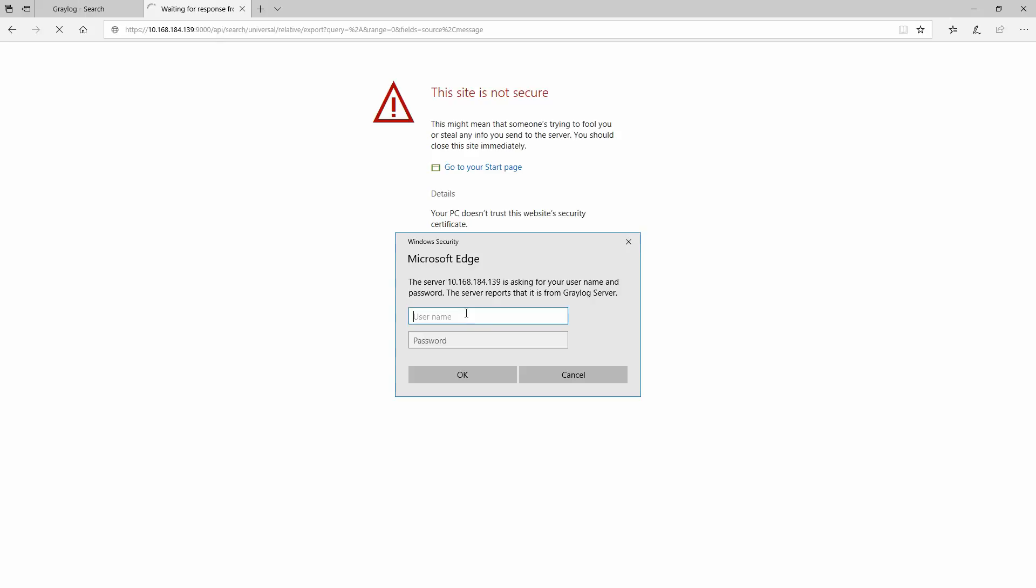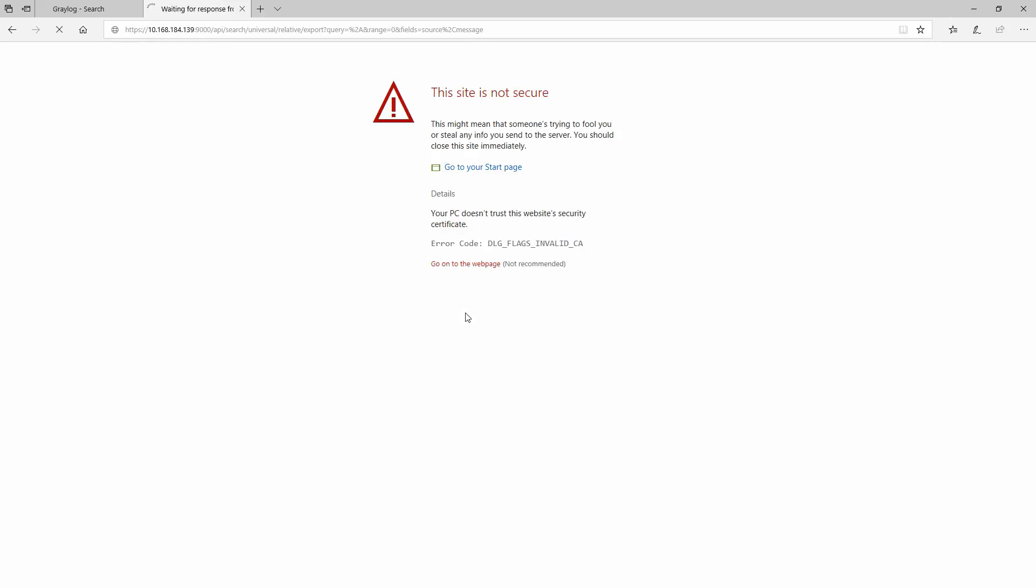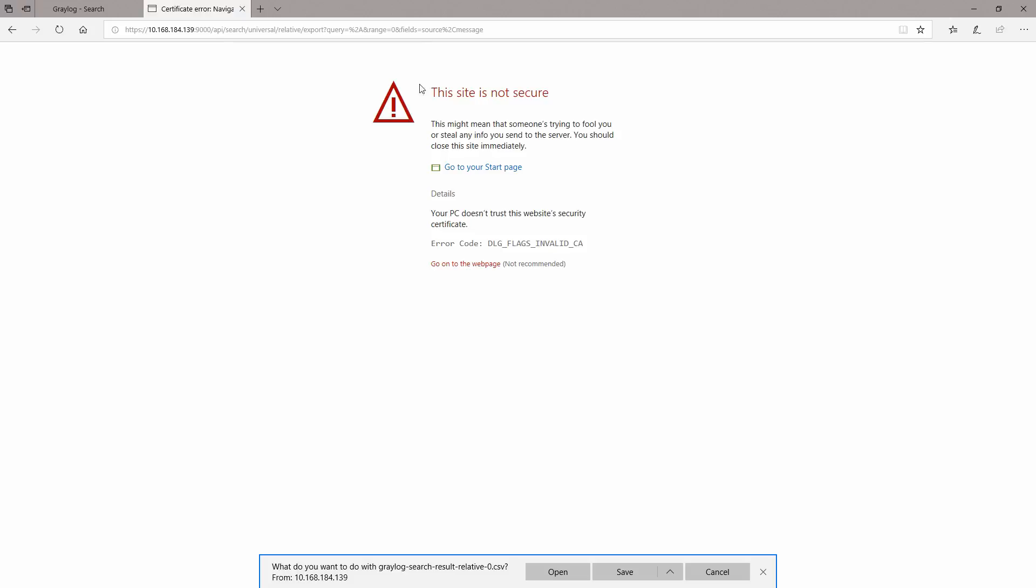Right now it will ask for username and password so let's give it this one. Okay, and right now it says what do you want to do with the Graylog search results relative zero CSV. I'm going to click on Save As.